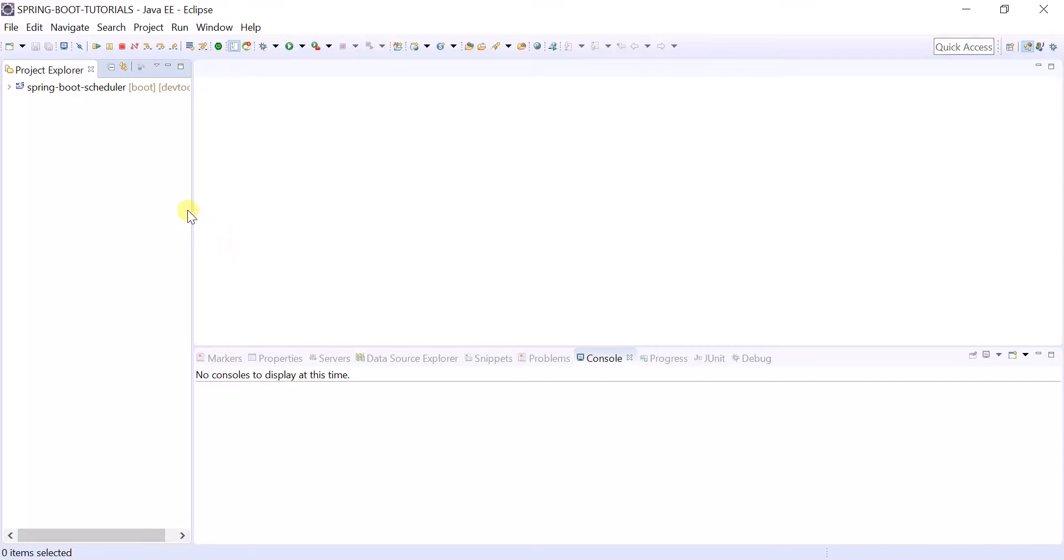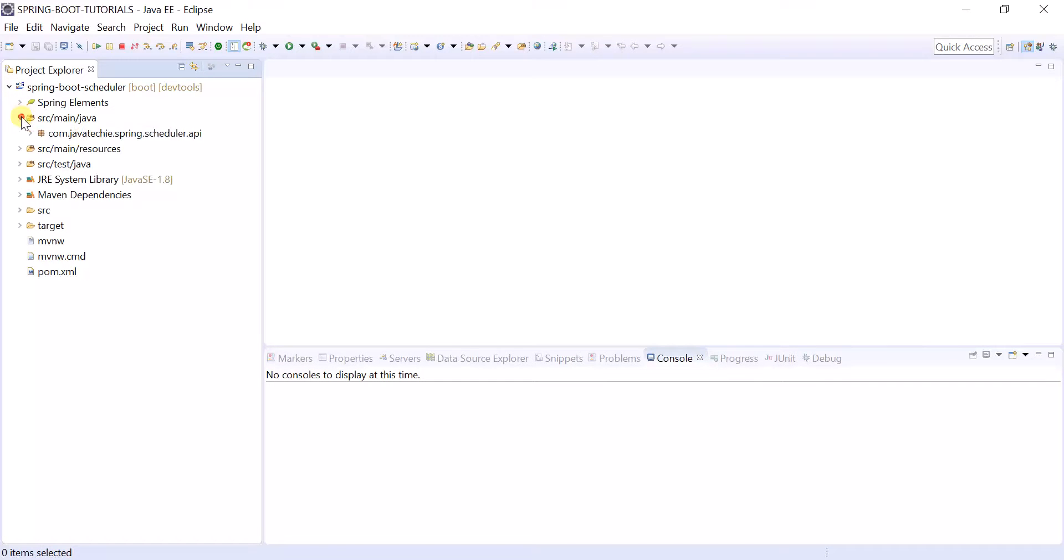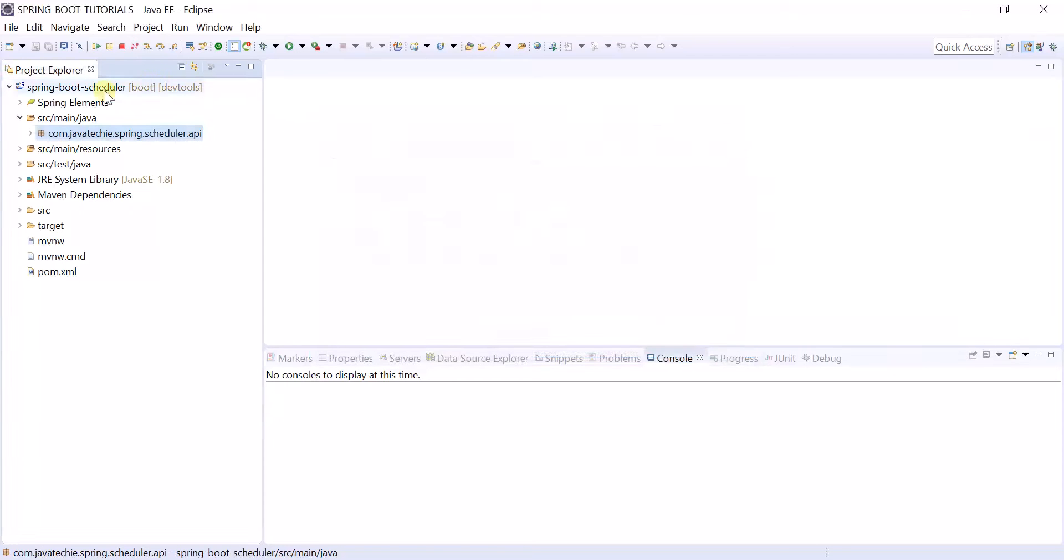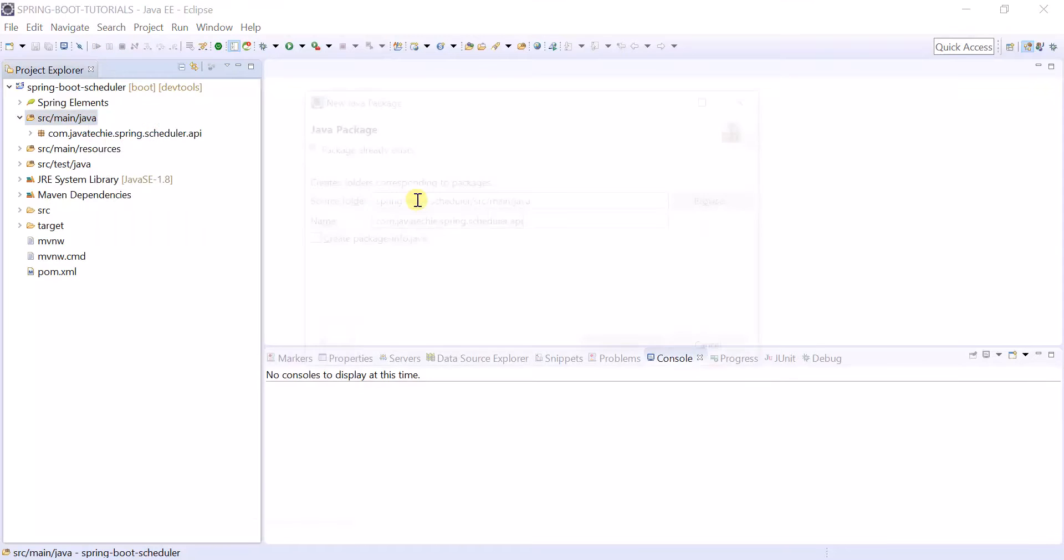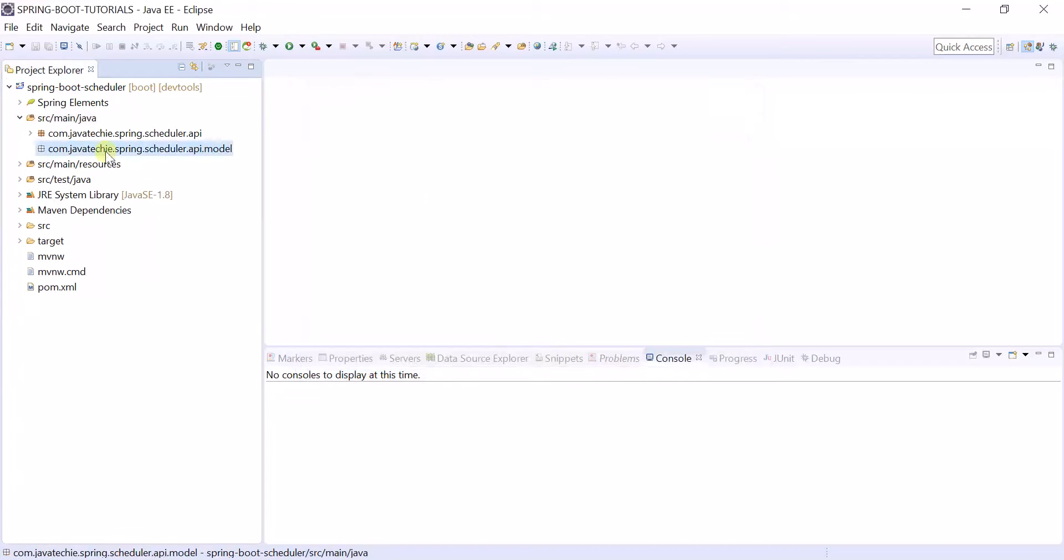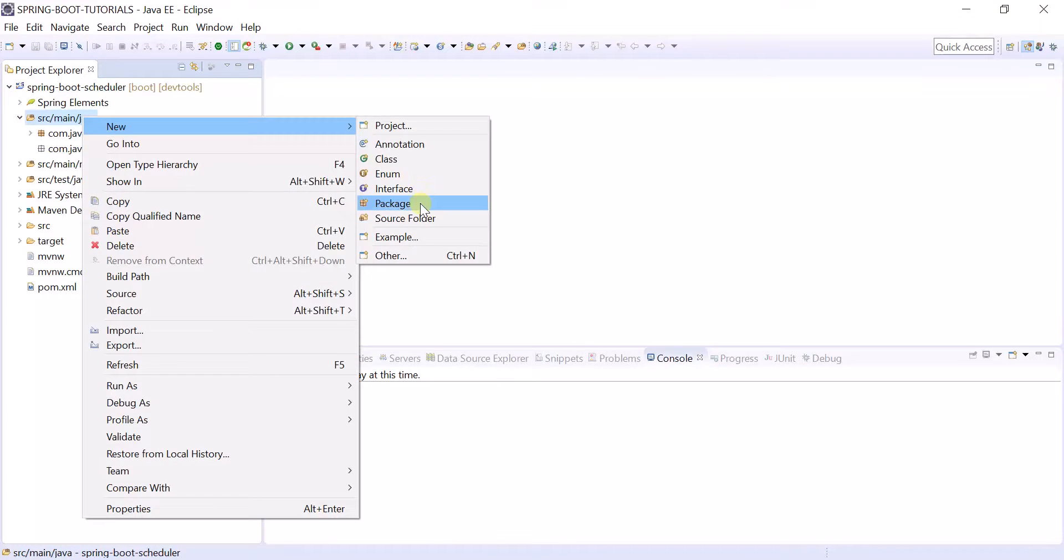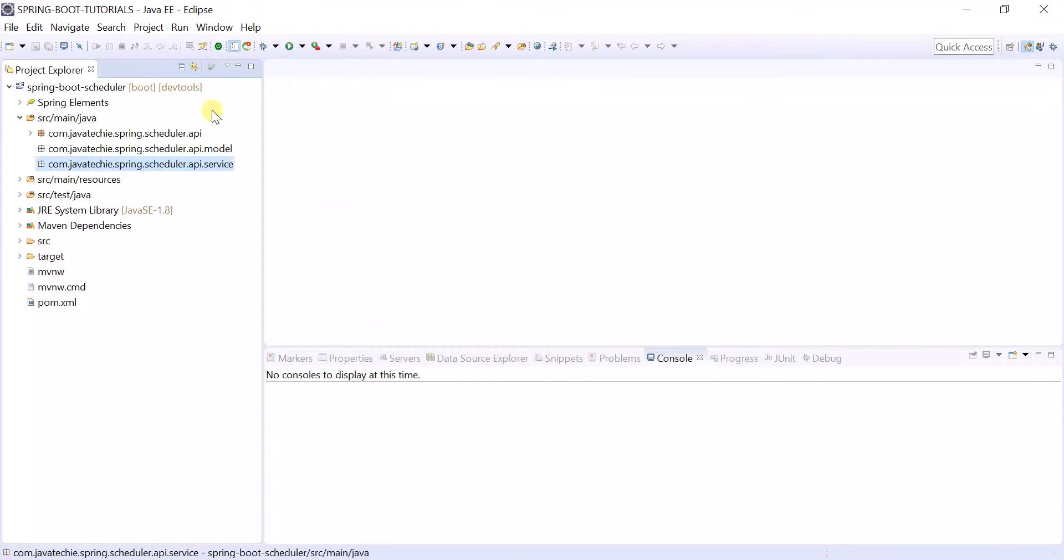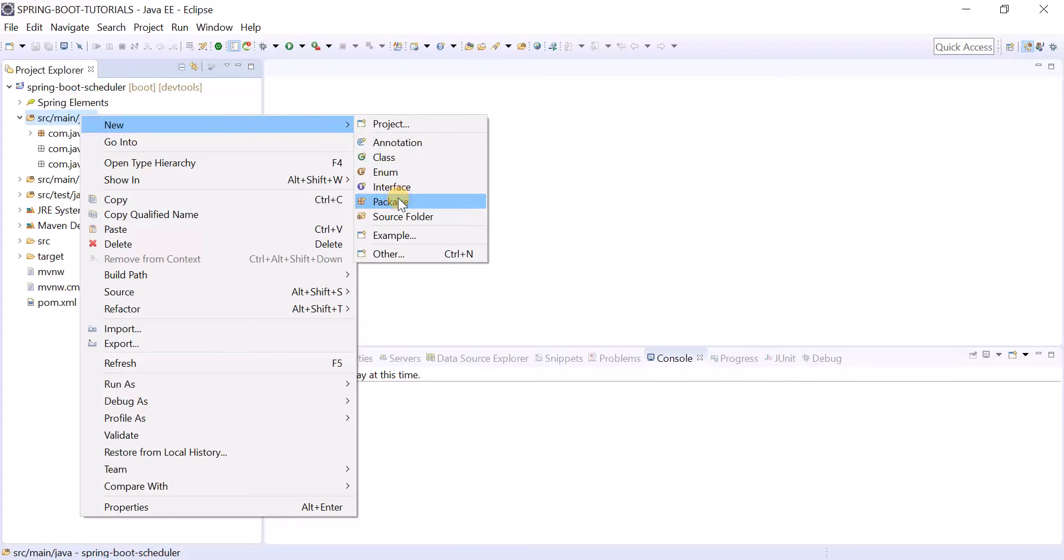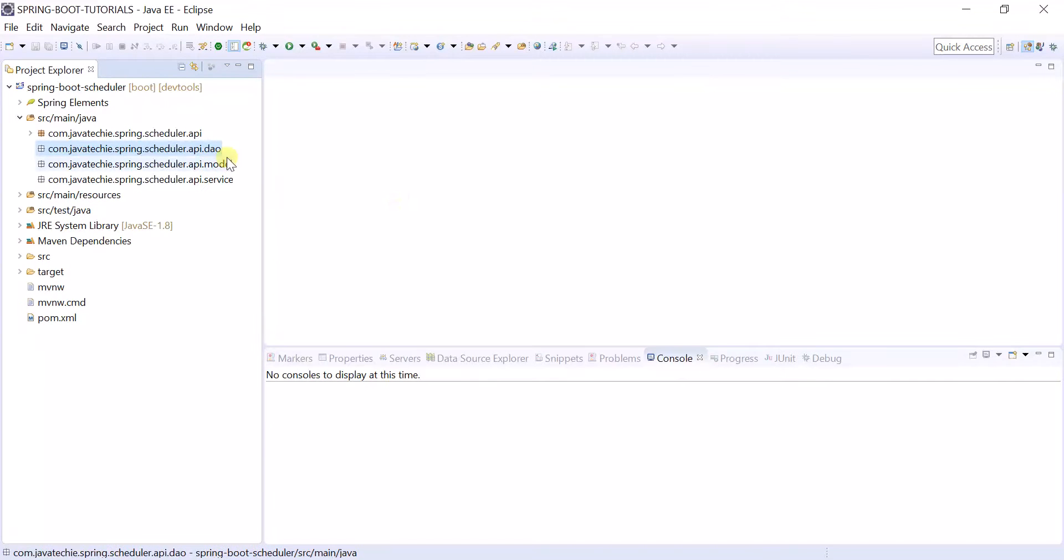Application imported successfully. Now create the required packages. Creating a package called model, creating a package called service, creating a package called dao.